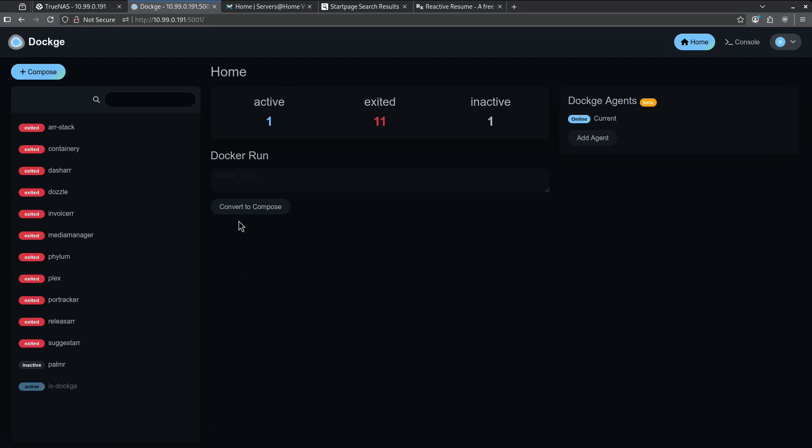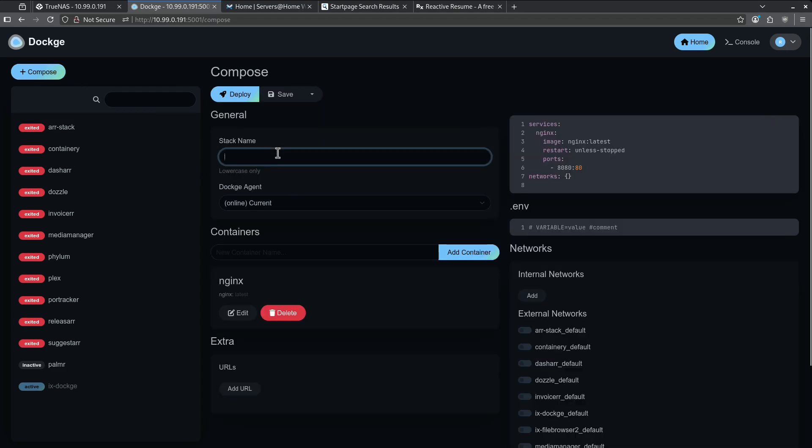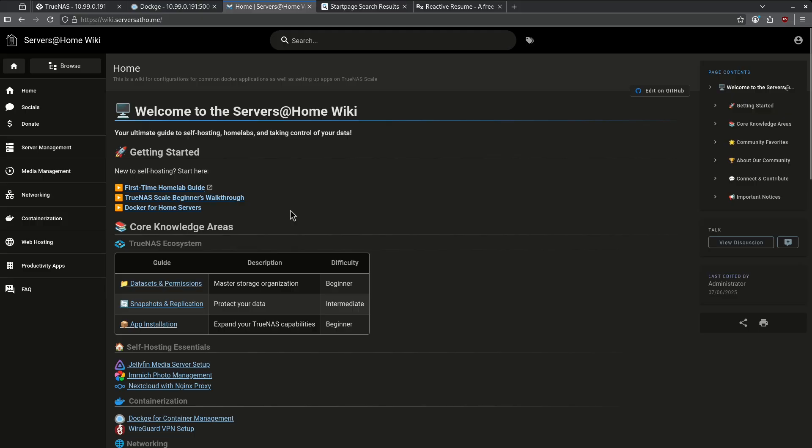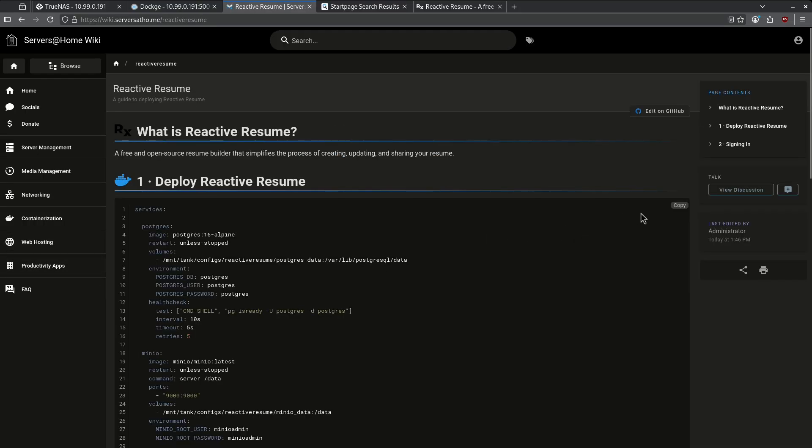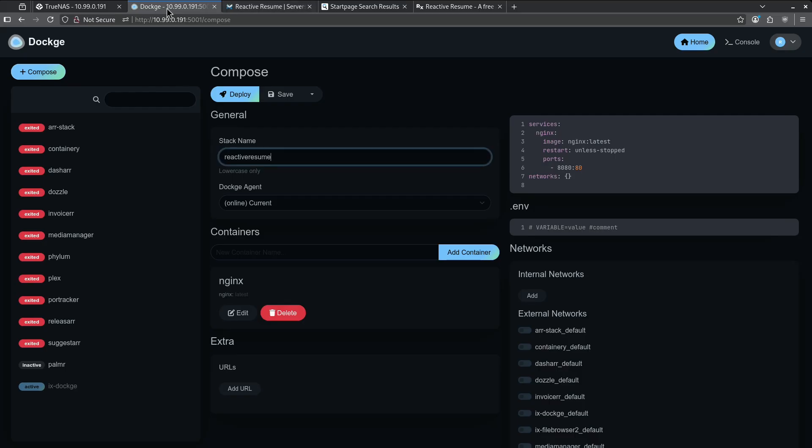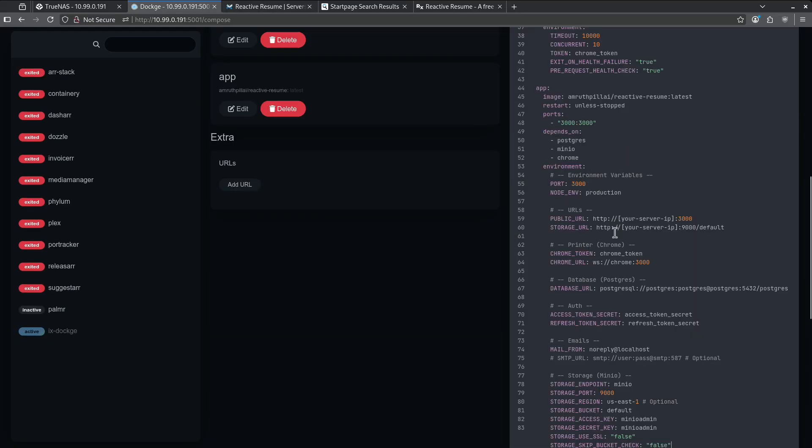Here I am in Dockage. I'm going to create a new Compose stack. I'm going to call this Reactive Resume. Let's go over to the wiki and find the file for it. Over here in the wiki, we're going to want to go to Productivity Apps. Here's the one for Reactive Resume. I'm going to copy this entire Docker Compose and come back to Dockage. I'm going to paste that Compose right here.